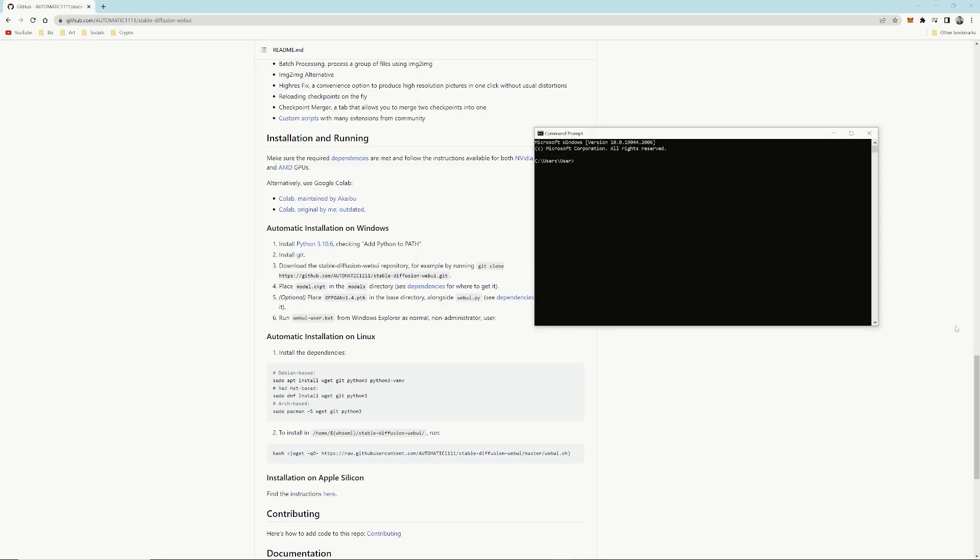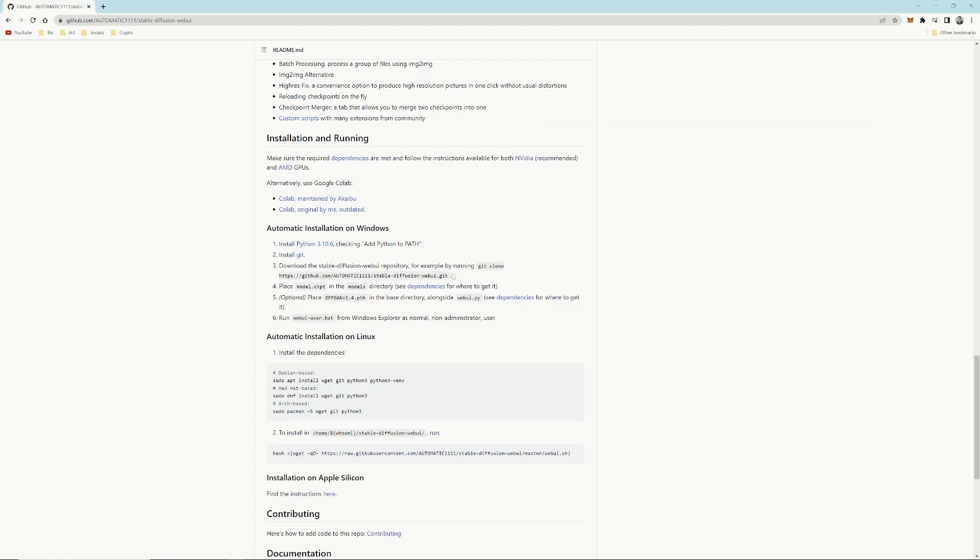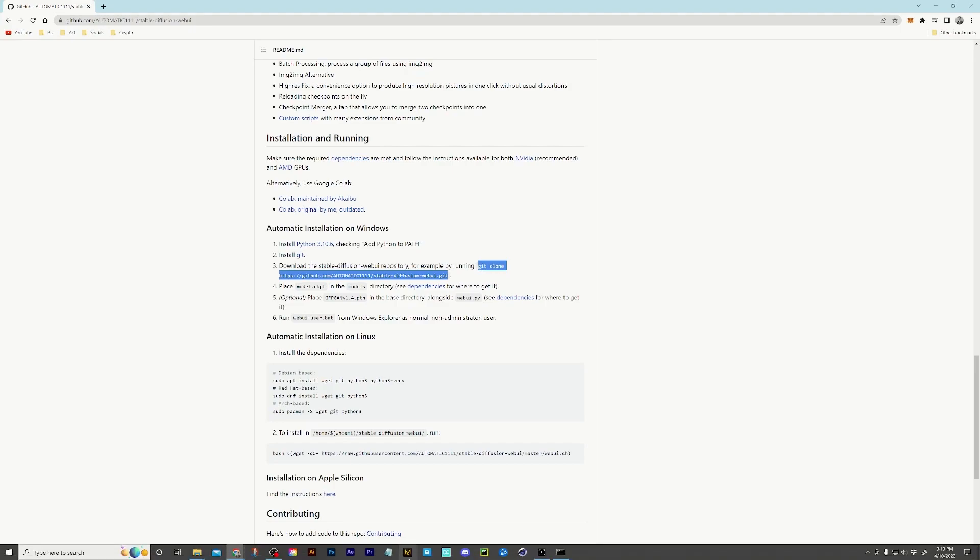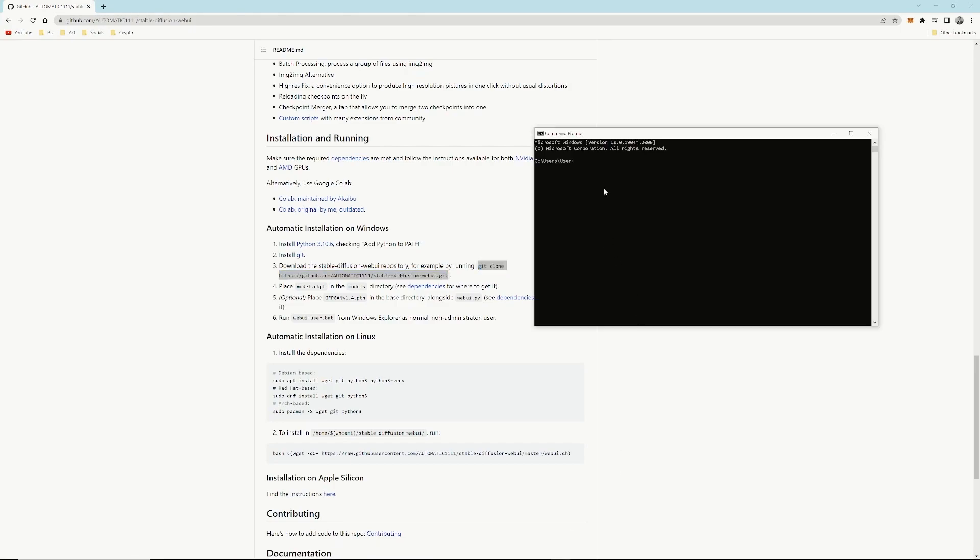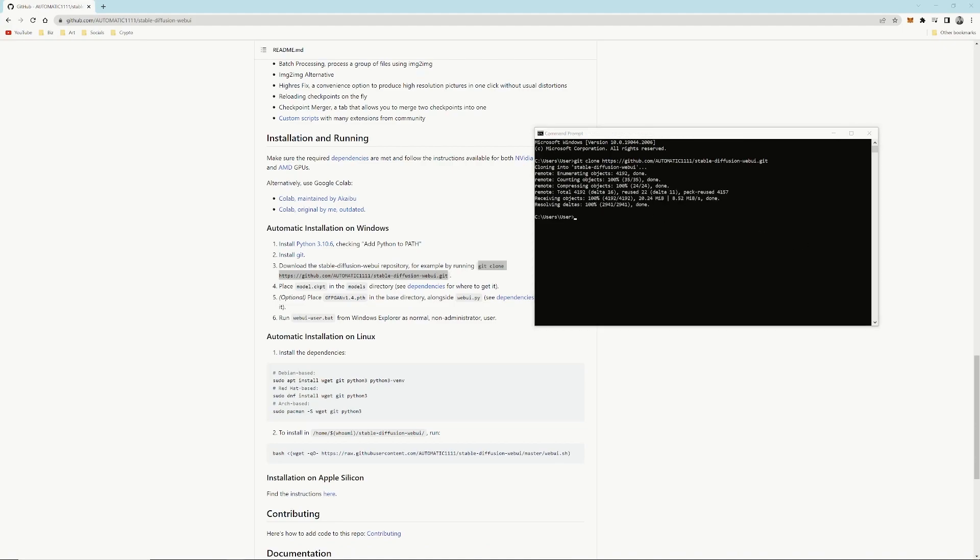Now, what we're going to do is copy and paste the code that's in step 3. Copy that, paste that in there, press Enter.